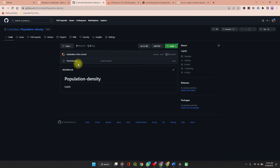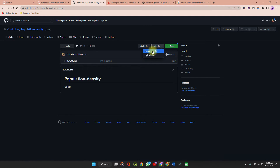All we have in our repository right now is just the README, which we will come back to edit when we're done. So let's add our files — click Upload Files.